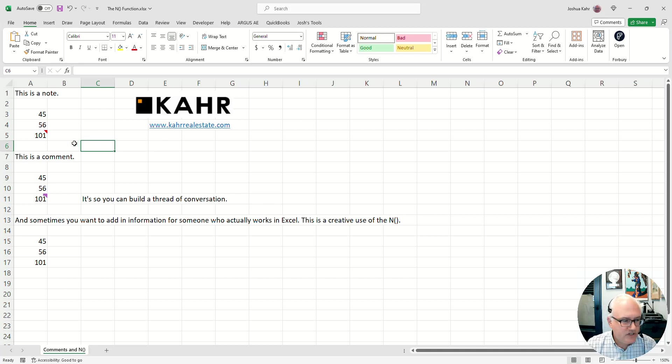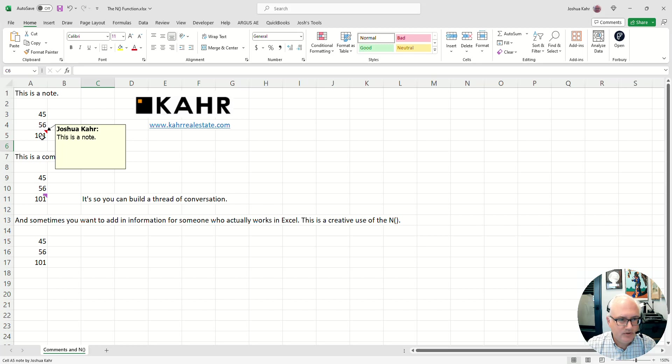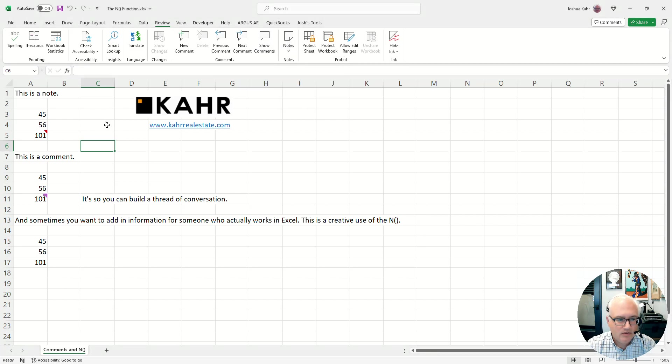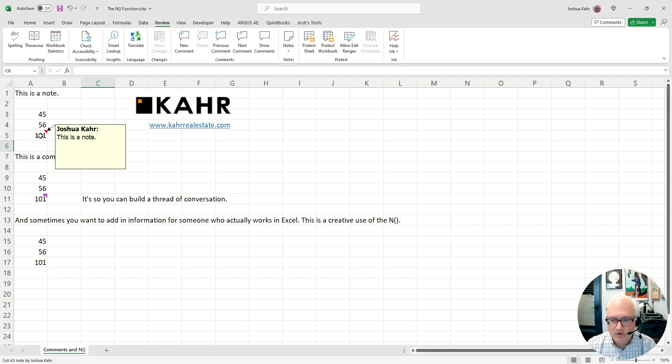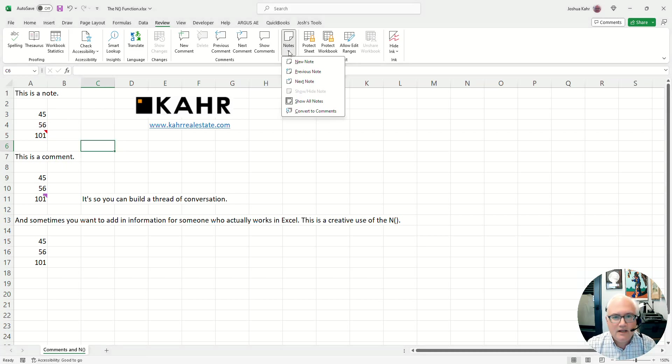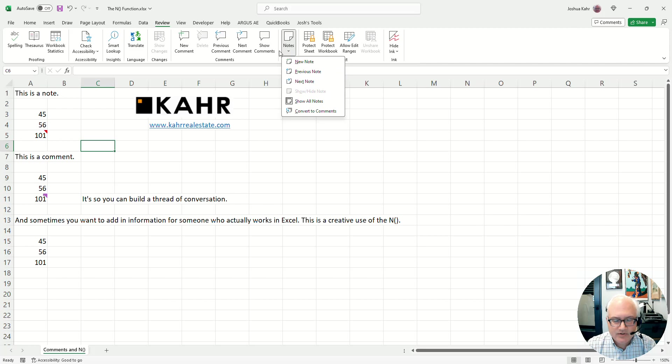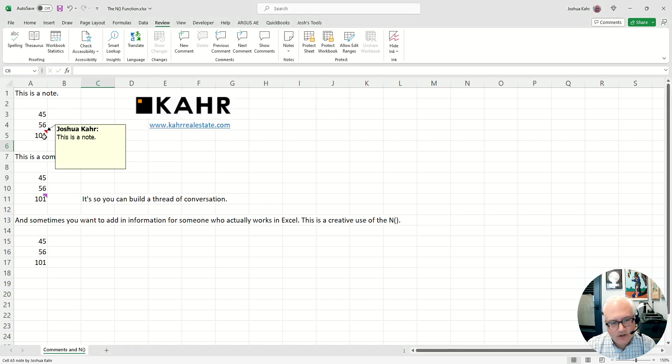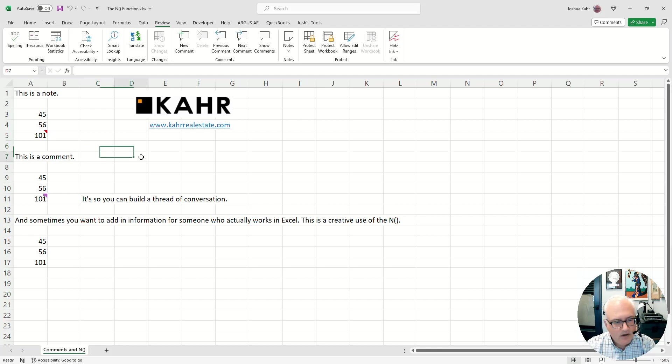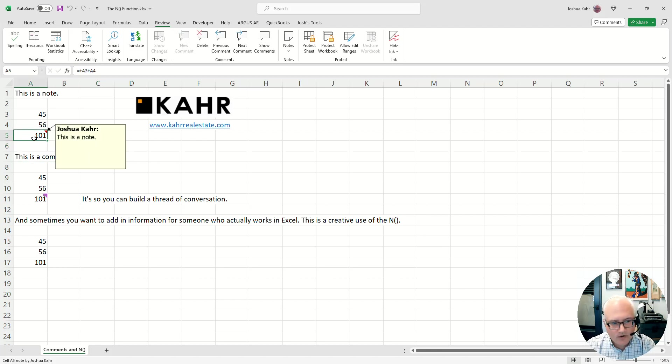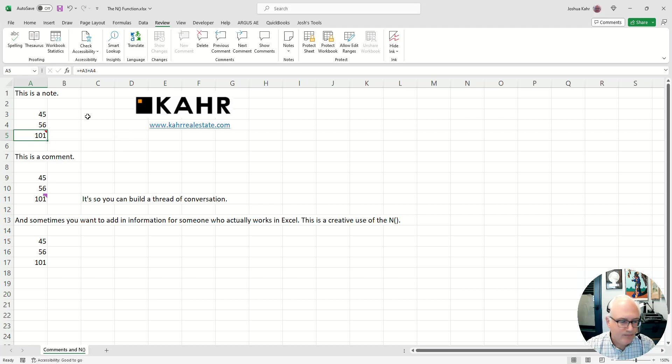The first option is you could just float over something and build a note. This is all under the review tab. You can do a note, like right here. You could write this is a note or something. You can go to the next note, delete it, do stuff to it. I don't like notes because they only appear if you float over them and then you float away. It's gone. If you click in, it's not there until you float over it. And that's kind of irritating.